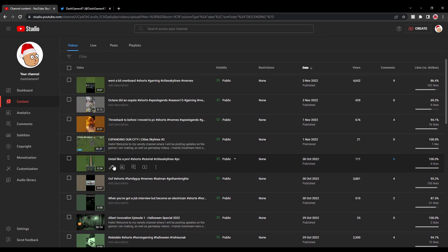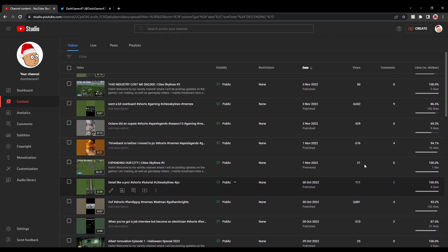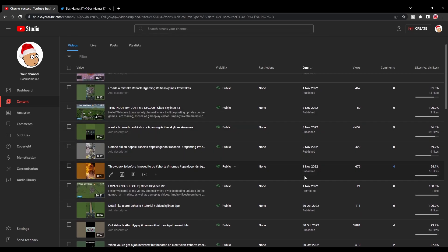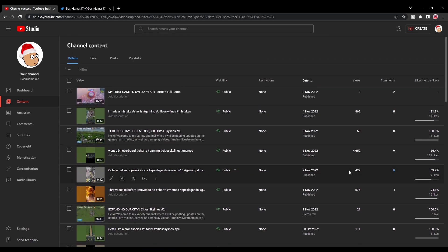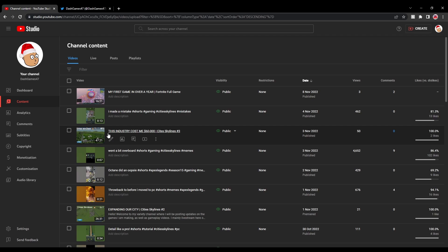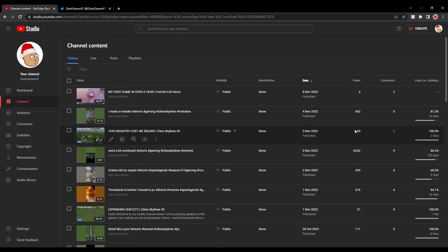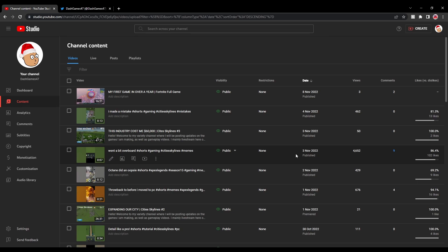More shorts, a tutorial on how to detail. Expanding our series. Cities Skylines number 2 did really well. 21 views. Can't complain about that. More shorts. Now, this industry cost me $60,000. Third Cities Skylines video. 50 views. I'm surprised it actually got that much, to be fair. It's probably because it's got the money in the title. Oh yeah, When the Bell Was Bought. This, it's such a bad video, but this is my highest viewed video on YouTube. Don't know why it did so well.